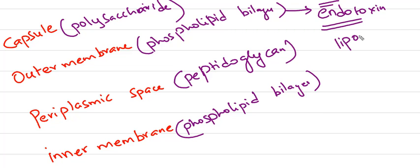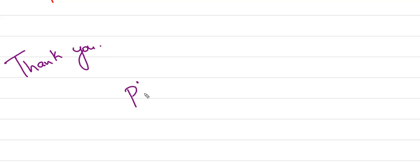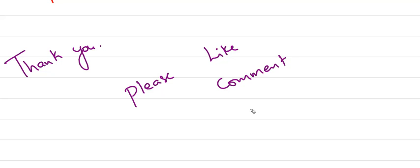I will discuss other details later. The outer membrane contains endotoxin, also called lipopolysaccharide. Thank you for watching. Please like, comment, subscribe, and share. Have a nice day!